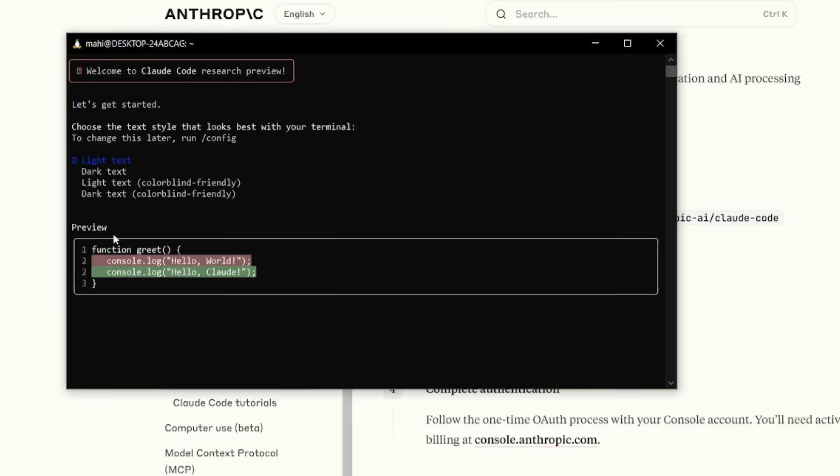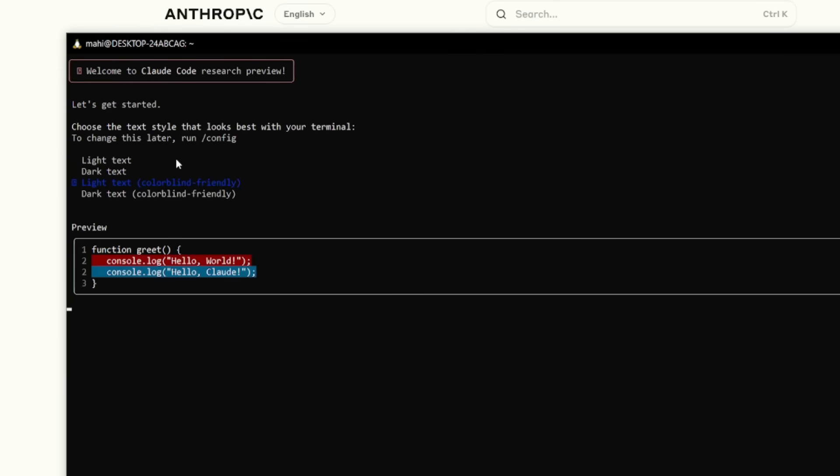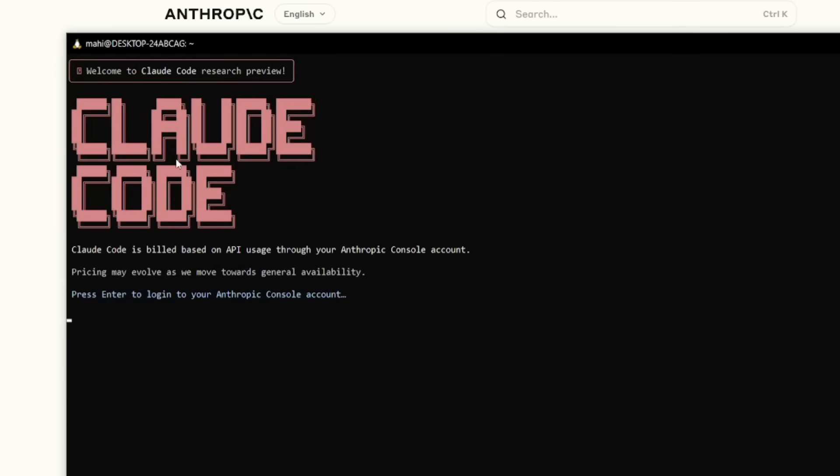Now, what you want to do first is read through what it has said. You need to get started and choose the text style that looks best for your terminal. So go ahead and open this up a little bit easier. You can select which one works for you better. In my opinion, I really like the light text. So I'm going to go ahead and paste in that. And now we have cloud code set up.